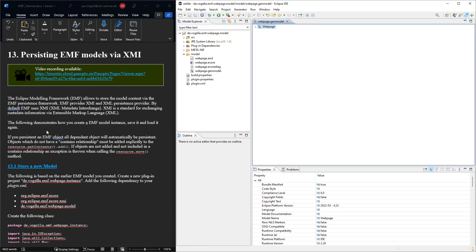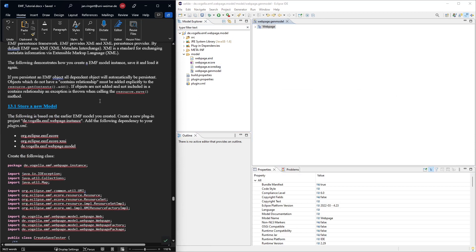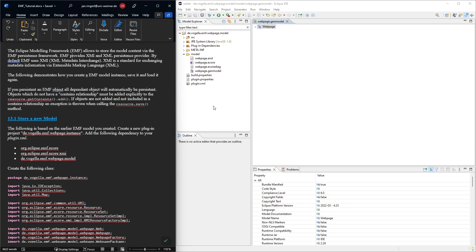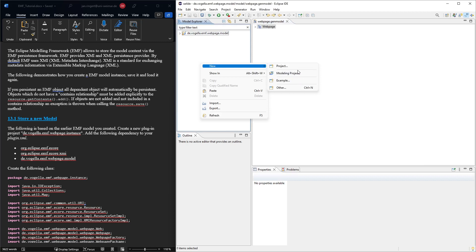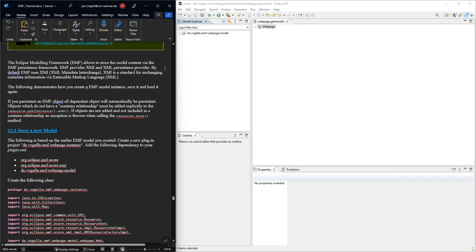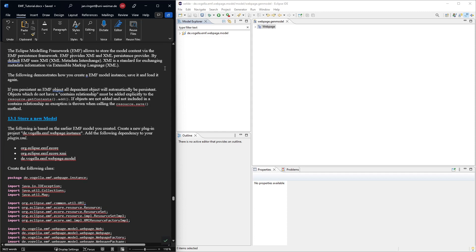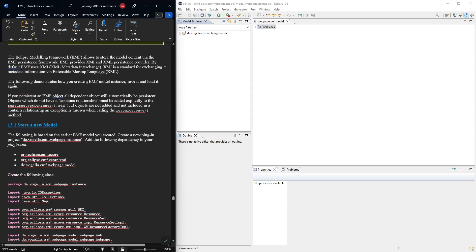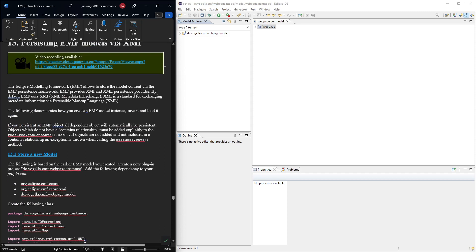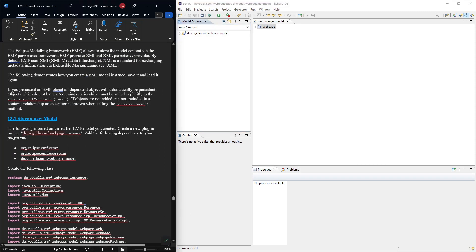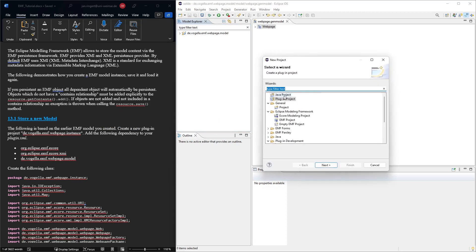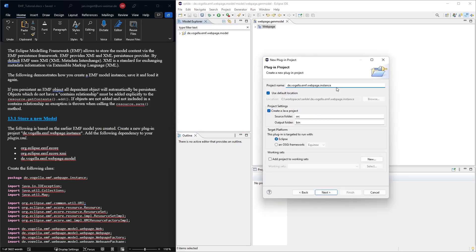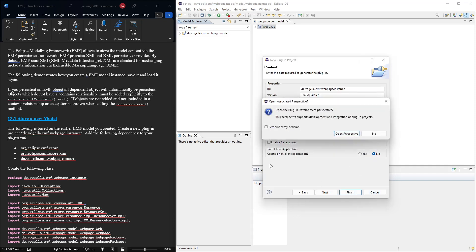And then what we need to do to store a new model, we would create a new project, a new plugin project. So we create a new plugin project. Now we call it instance. New project, a plugin project, that's the name. This all looks fine. We could just say finish.